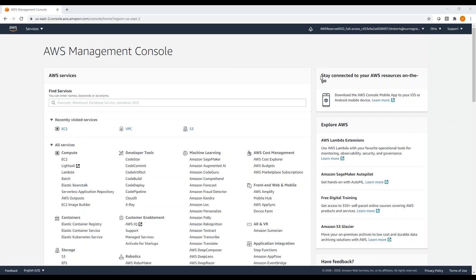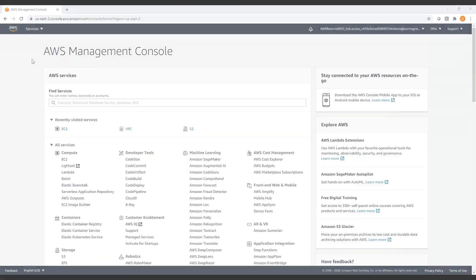Hi everyone, I'm Drew Roberts, Senior Product Manager here at Magnet Forensics. Today I'm going to walk you through setting up an EC2 instance in AWS for use with Axiom Cyber, which can enable you to perform remote collections from targets that aren't connected to your physical network or VPN.